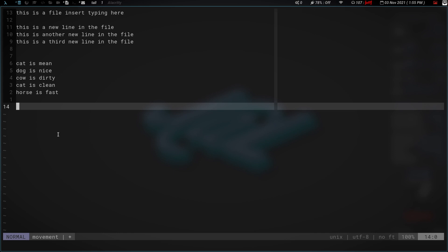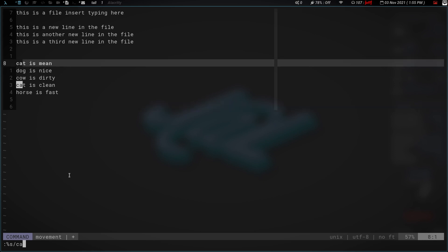Now, there's only two of them here, but say there's about 100 of them and cat is written 50 times. Say you want to change cat to human. Real simple way to do that is you just hit colon and then you do percent, which is saying in this file, this current file.